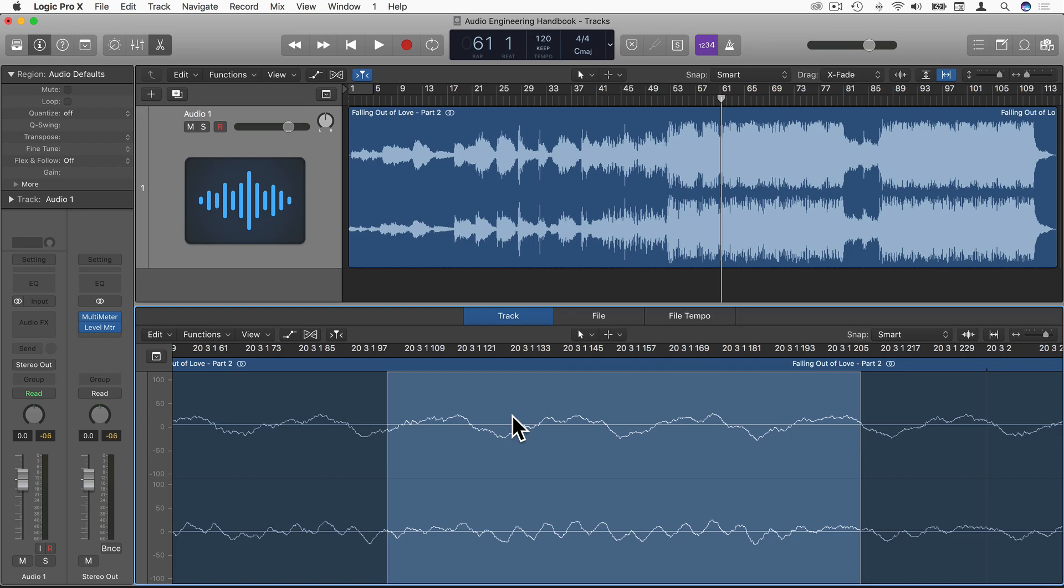So when we are comparing loudness between one song or one audio clip to another, the peak value doesn't really tell us anything. It just tells us what the highest amplitude value of the signal is.